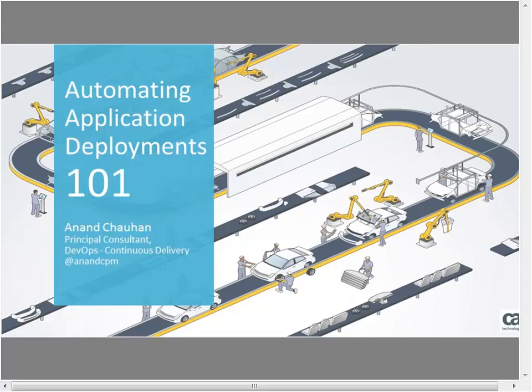Today we have Anand, who is a principal consultant for DevOps and continuous delivery presenting. If you have any questions as we're going through today's session, please feel free to enter them into the Q&A box in the bottom right-hand corner of the screen, and we'll get to them when we have a chance. We'll pause every once in a while for questions, or you can hold them until the end when we'll open up the phone line.